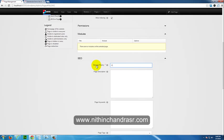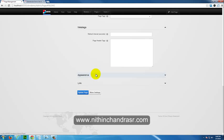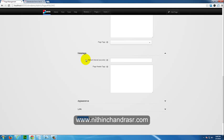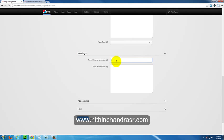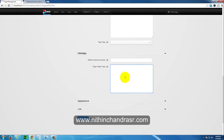I'll keep the Sitemap Priority at 0.5, which is the default. Under Meta Tags, the Refresh Interval lets you set how many seconds before the page auto-refreshes. For example, setting it to 60 means the page will refresh every minute. The Page Header Tags field lets you add extra scripts or CSS links that will be inserted into the head section of the page.